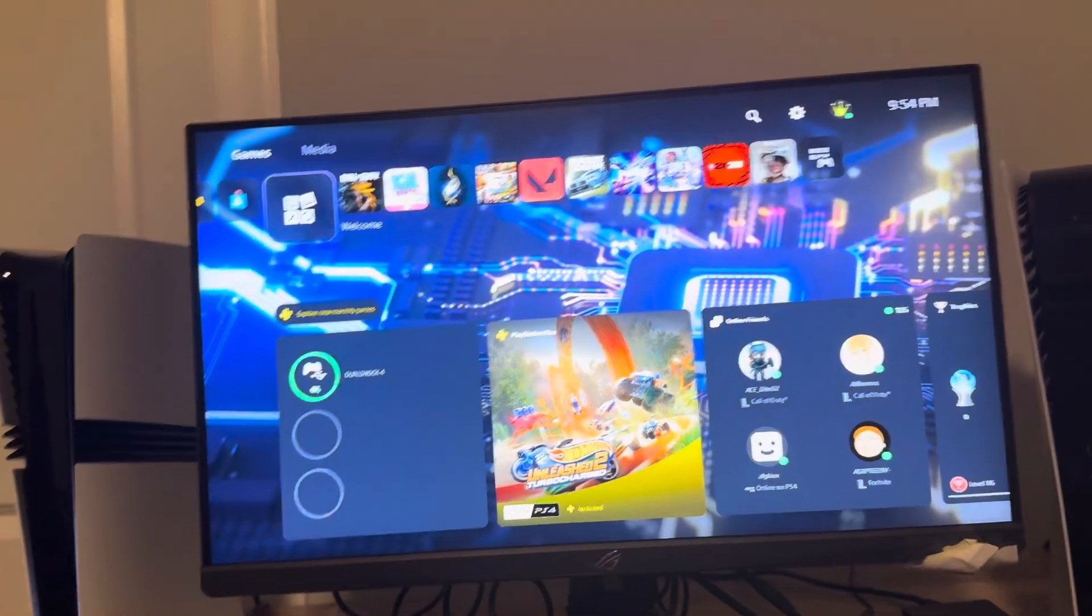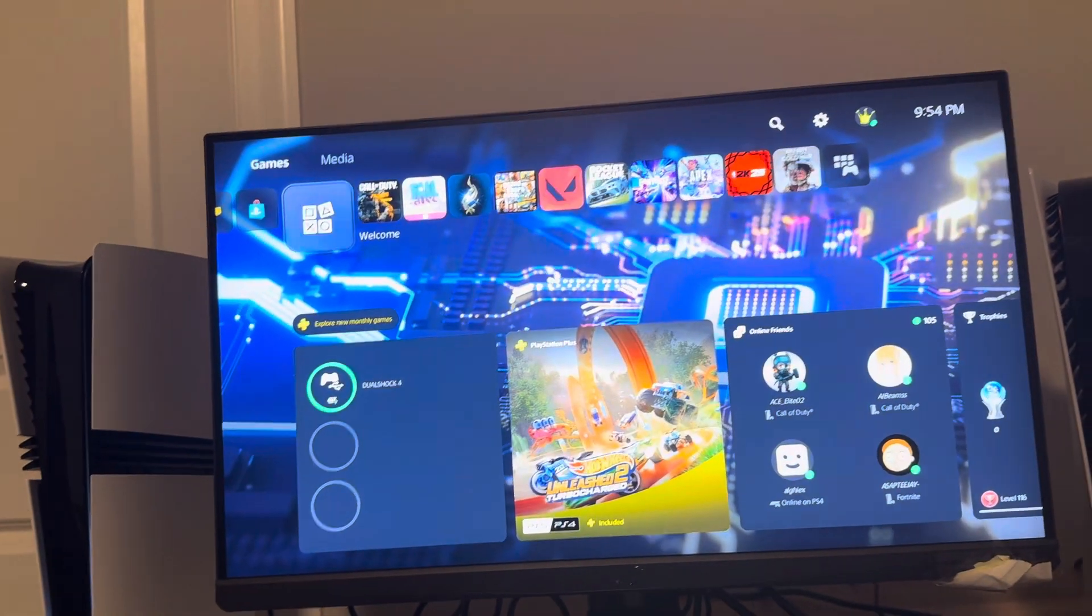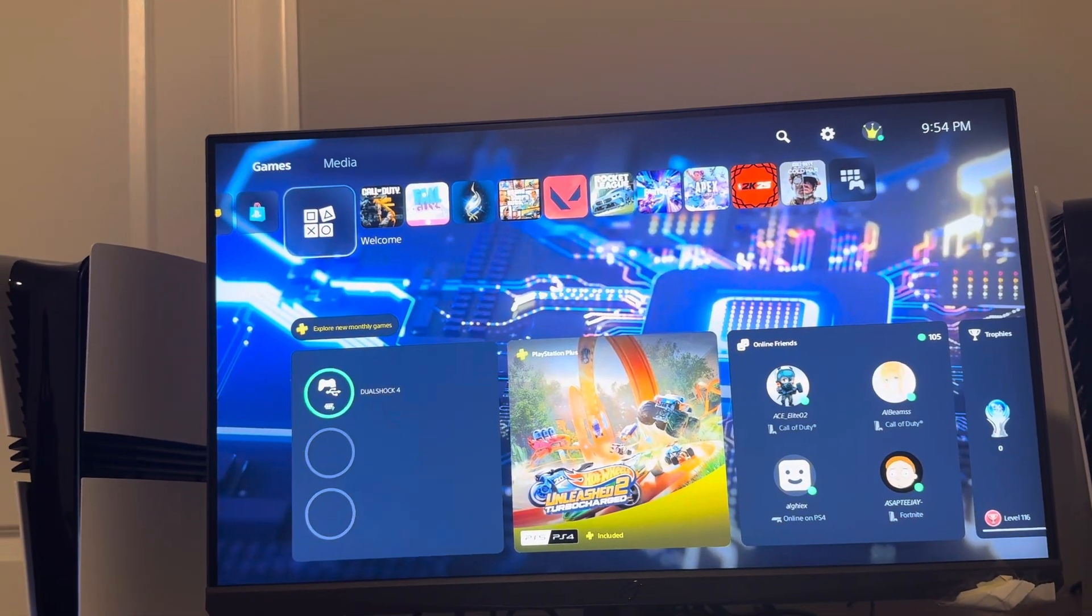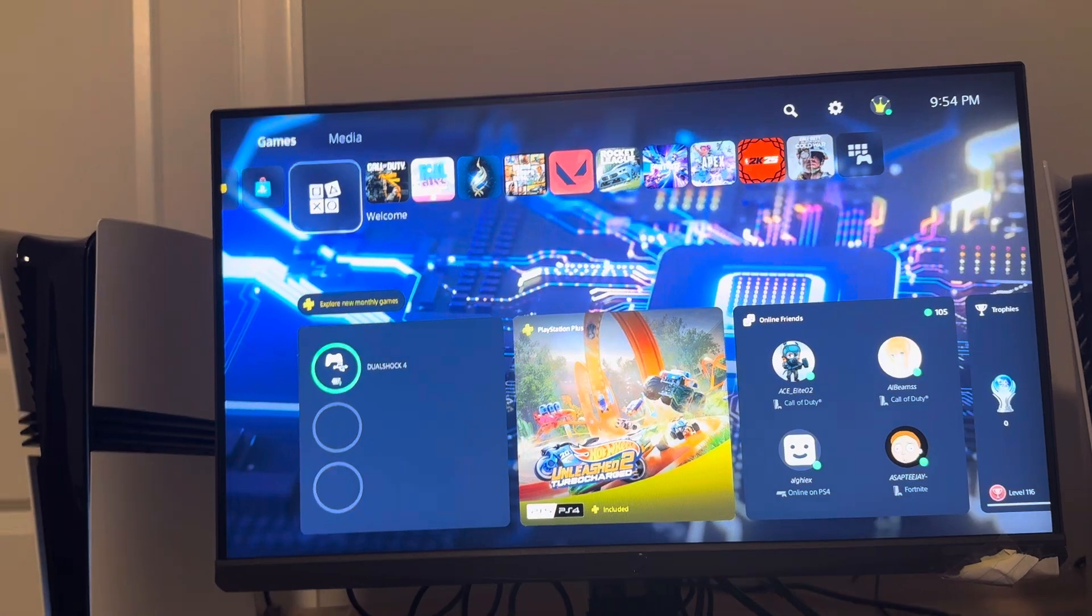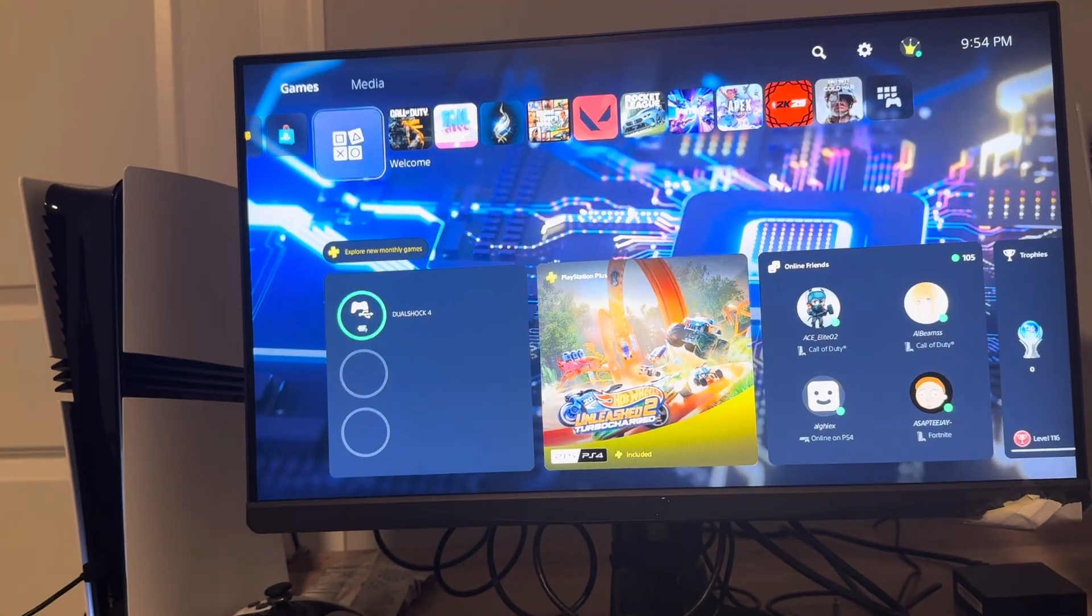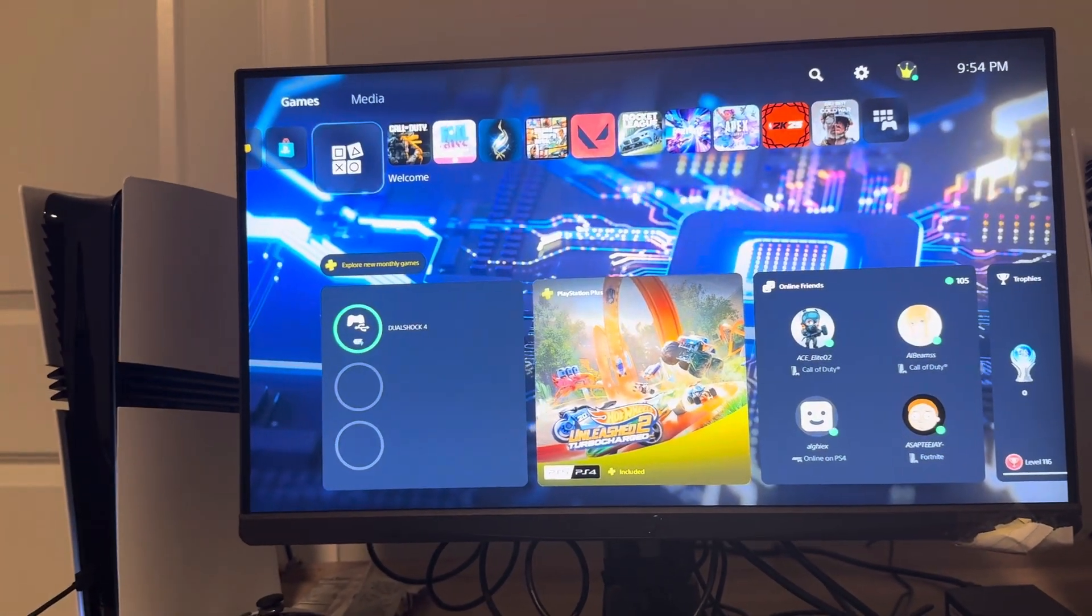What's up guys, it's your boy WayBee. In today's video, I'm going to be showing you how to change HDCP mode in safe mode on the PS5 Pro.